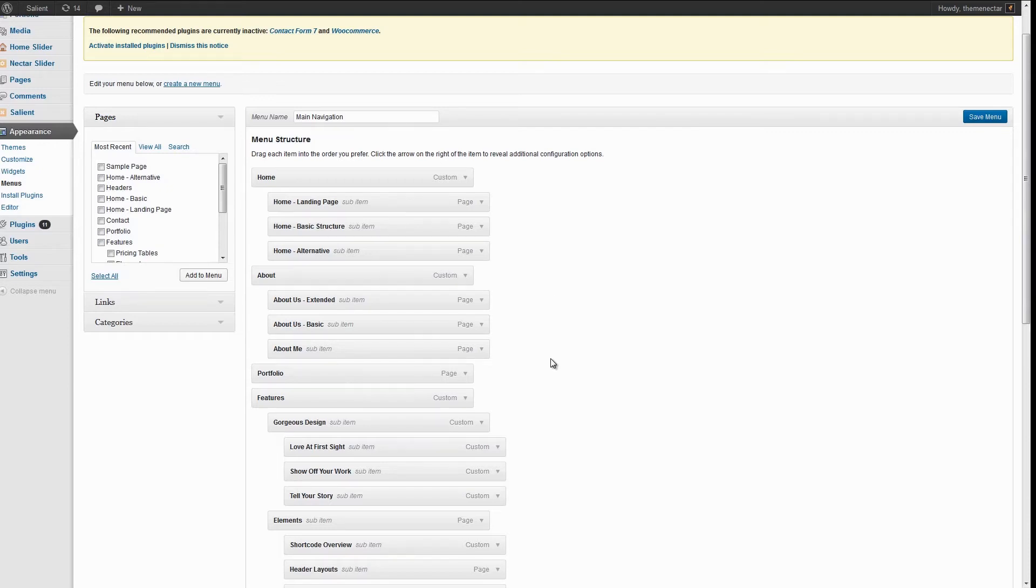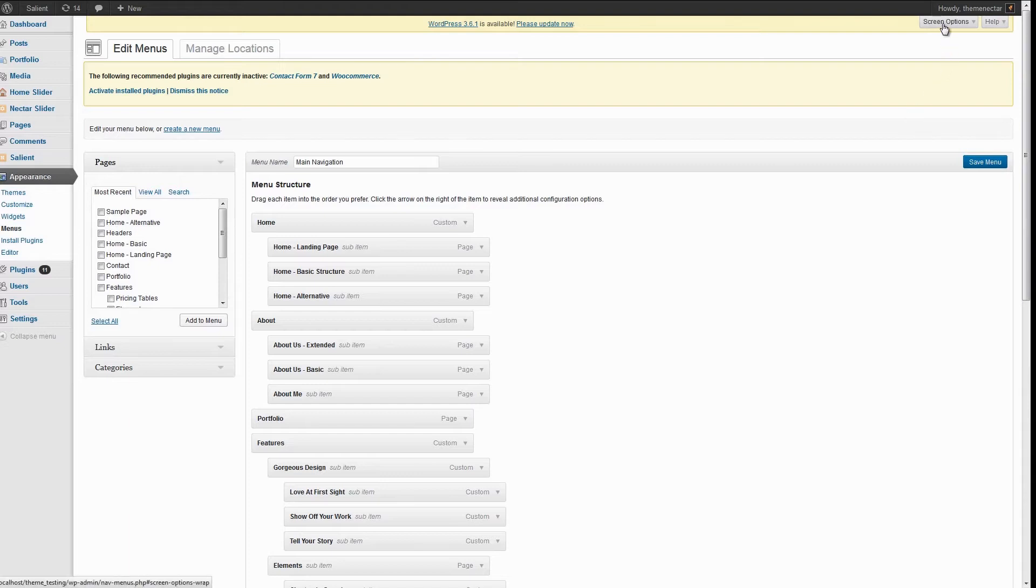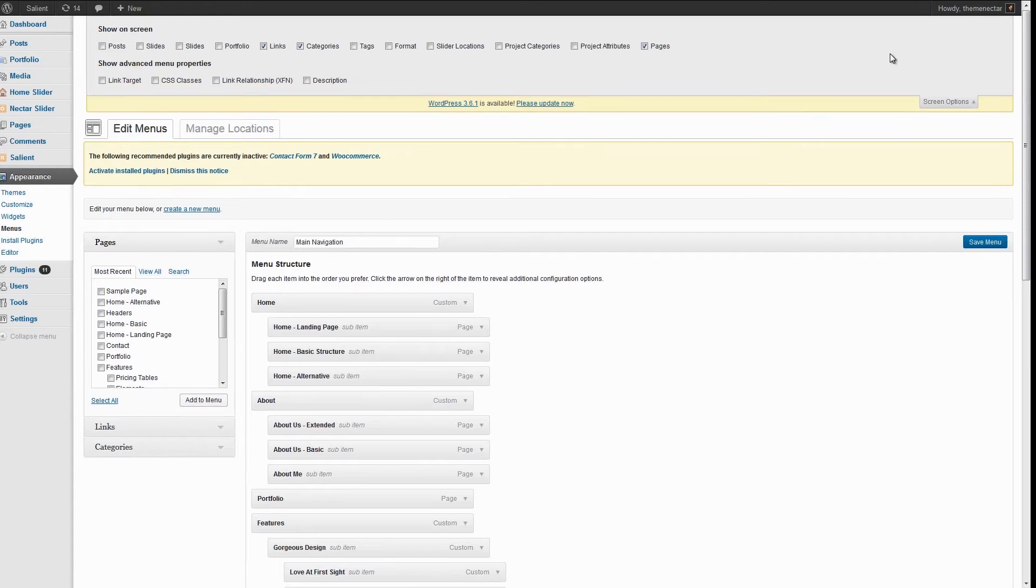So if you would like to create a mega menu, the first thing you have to do is head on over to the right top hand corner of your screen and you'll see a tab pull-down for screen options. Usually this would go by unnoticed, but open it up and make sure that you have the box for CSS classes checked.